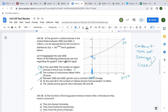Statement D: by the year 2015, the number of cellular phones had exceeded 15 million. Looking at the graph, that value is larger than 15 — so yes, that's true. Statement E: the cellular phone growth rate is between 3% and 4%. How do we figure out what that rate is?